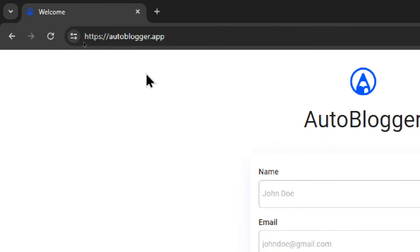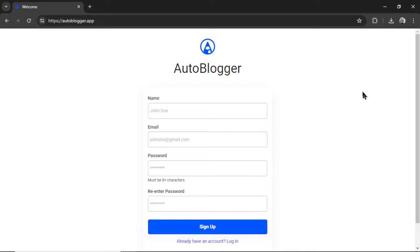First off, head on over to autoblogger.app. Just a heads up, the name of this app is changing soon. I wanted to use something that's all-encompassing, especially for what we're trying to accomplish.